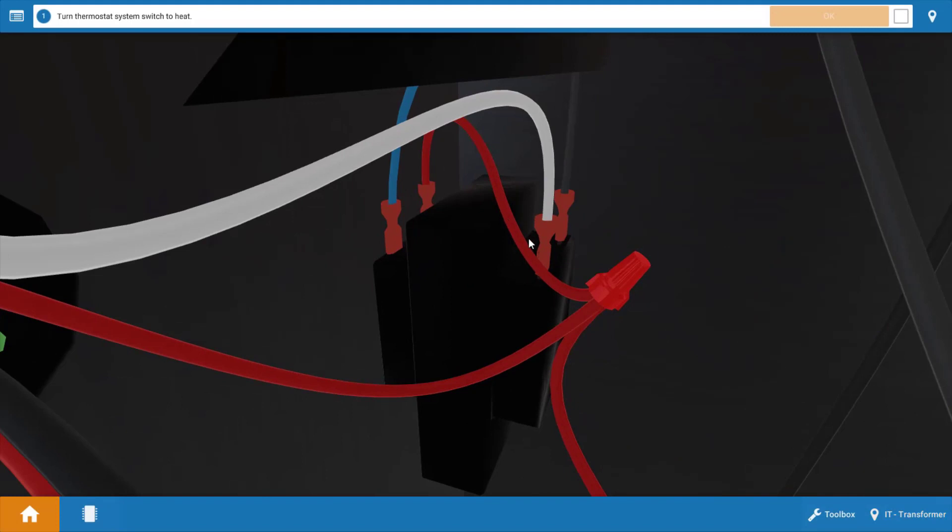Now the transformer provides 24 volts for the gas valve and the control circuit of the boiler. You have 120 volts on the primary side here and it induces the 24 volts on the secondary side.